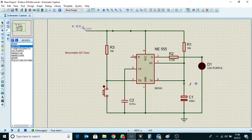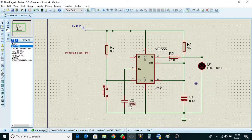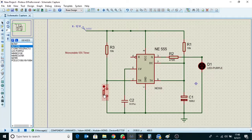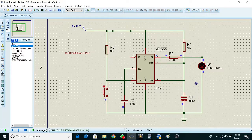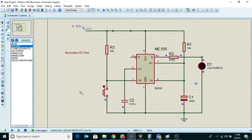This is the capacitor. This is the circuit. Press the push button to turn the light on or off.